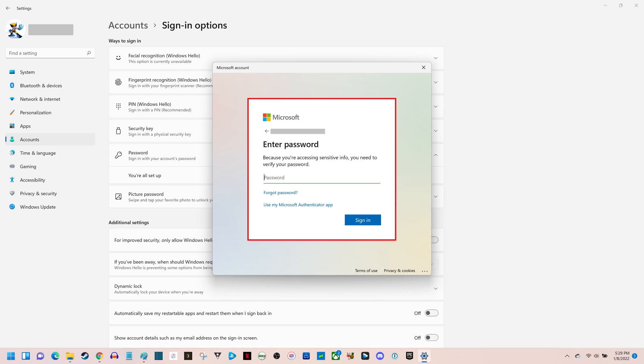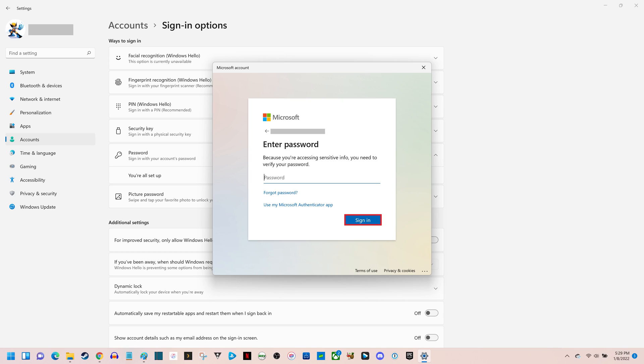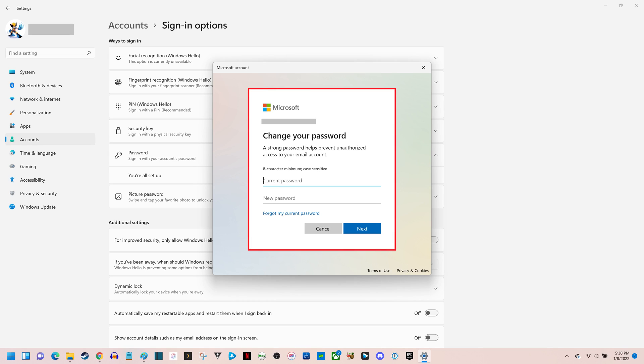Step 6. Enter the current password associated with your Windows 11 account, and then click Sign In. A Change Your Password window will be shown.